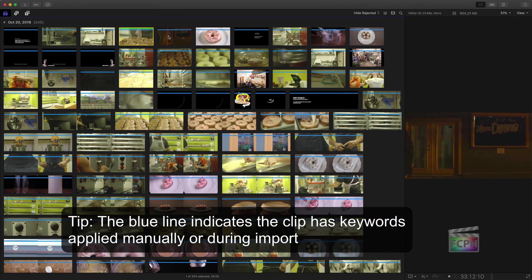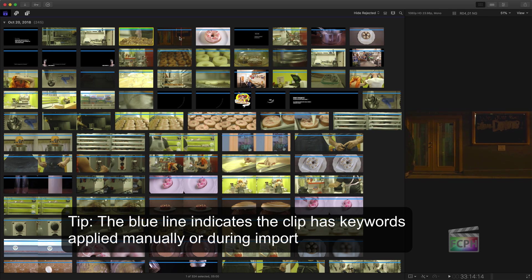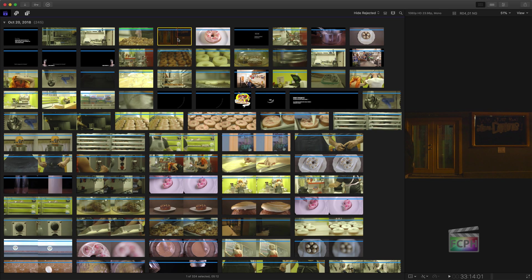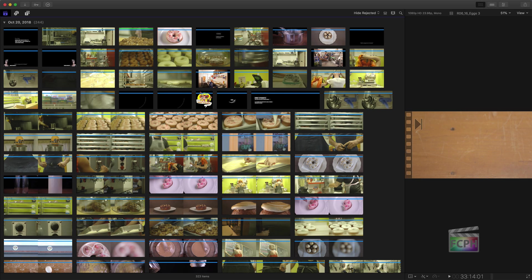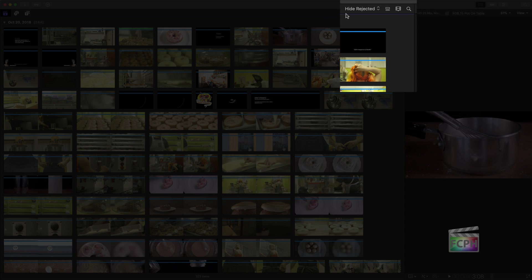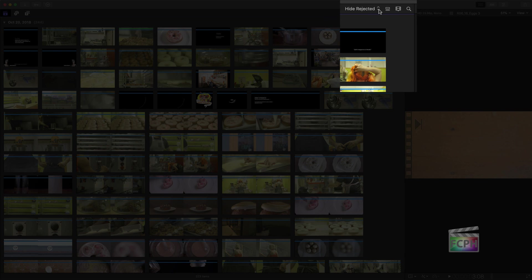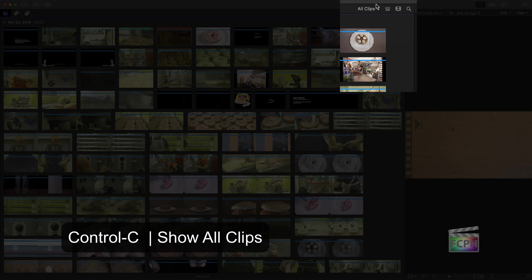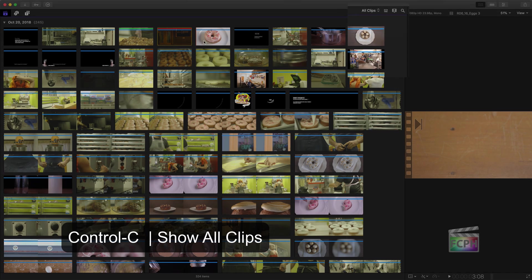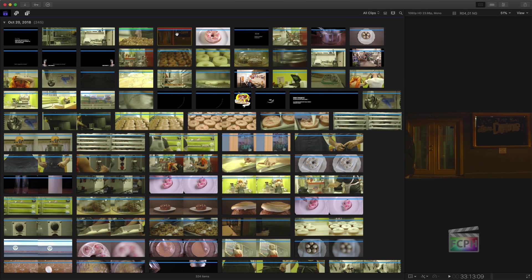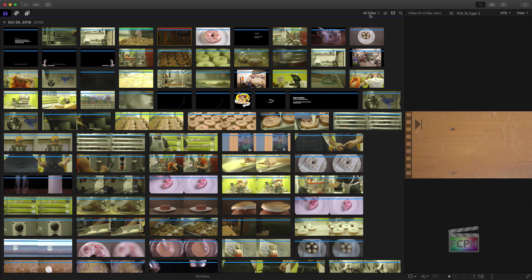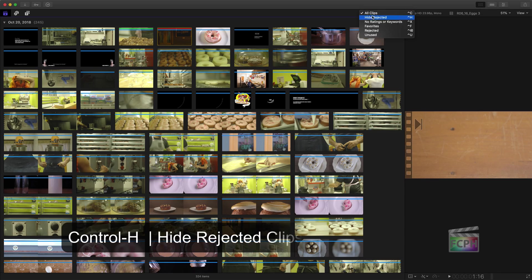Looking at this next clip, I can tell right away that I don't want to use it. So I'll click on the clip to select it and press the delete key on the keyboard to mark it as rejected. The clip disappears, but don't worry, it's not deleted. This menu is set to hide rejected. Change this to show all and we see the rejected clip again. Most of the time, hide rejected is preferred.